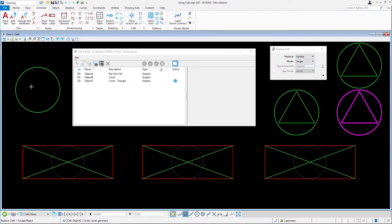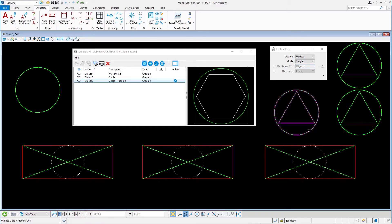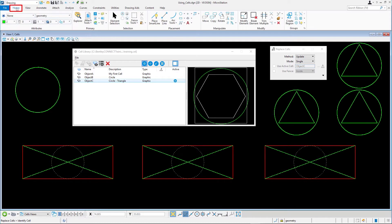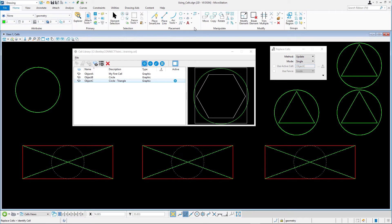Continue using cells.dgn in the cells model. In the previous lesson you modified the contents of one of your cells. That cell was updated in the cell library, but the instances of that cell that were already placed in the design still show the old definition. Let's fix that first. In the home tab in the placement group select the replace cells tool. You may also find this tool in the cells group on the annotate tab.